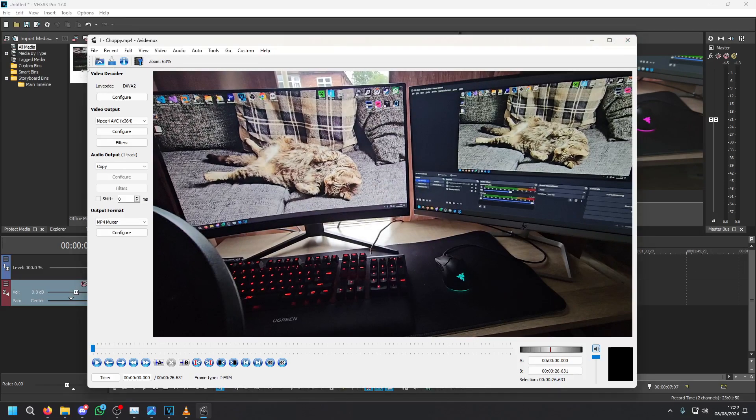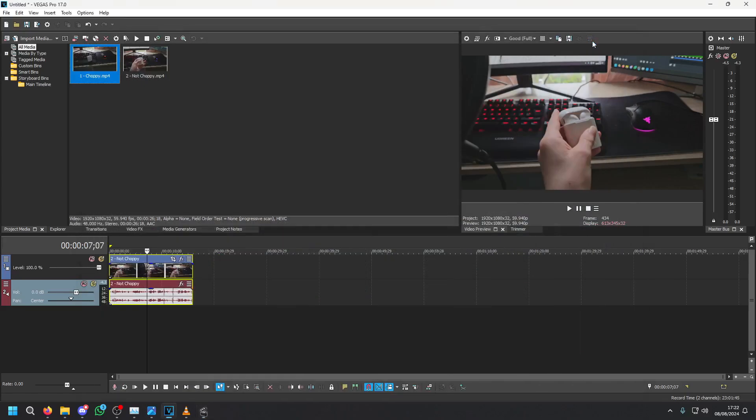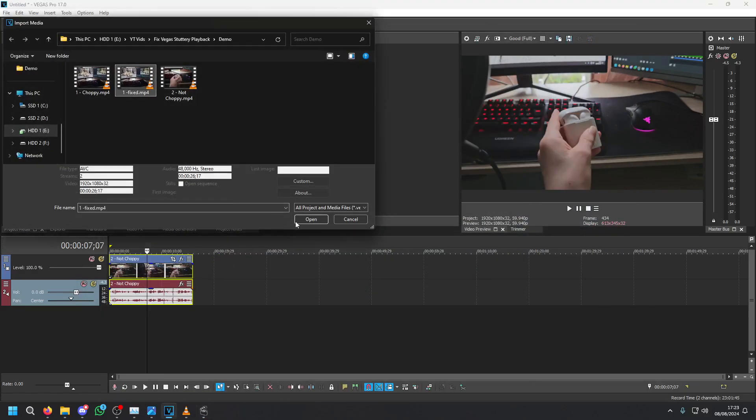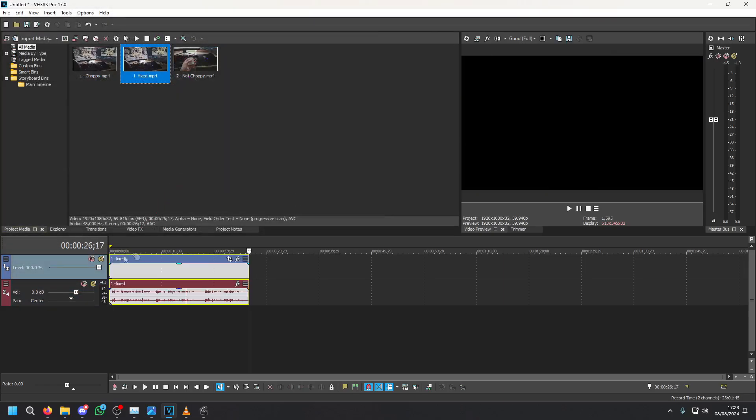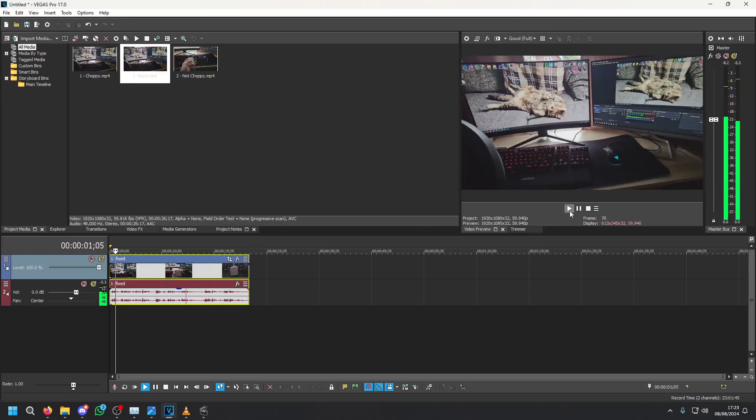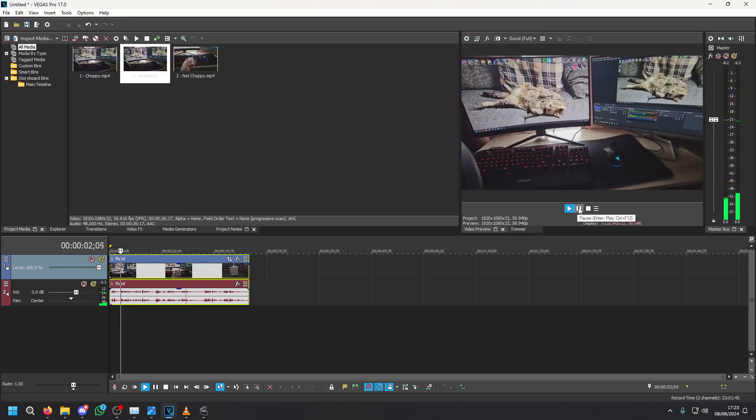You can now close out of this program or keep it open if you have more videos to convert. Now simply import the re-rendered video into Vegas and you'll see file type is now AVC in comparison with Intel HEVC. We can now drag this into our timeline.